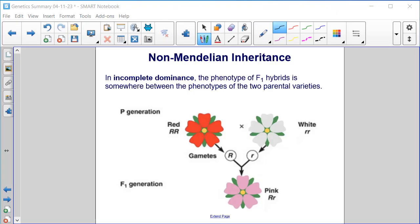Non-Mendelian inheritance. In incomplete dominance, the phenotype of F1 hybrids is somewhere between the phenotypes of the two parental varieties. So the parent generation has a homozygous dominant red and a homozygous recessive white flower, and when crossed we get an F1 generation that is heterozygous but with incomplete dominance, resulting in a phenotype between the red and white — pink flowers.